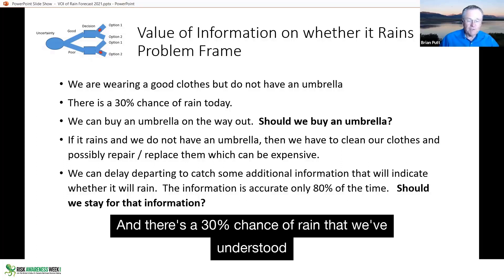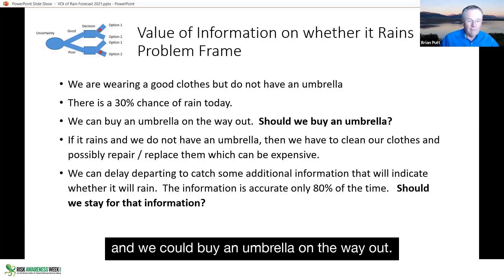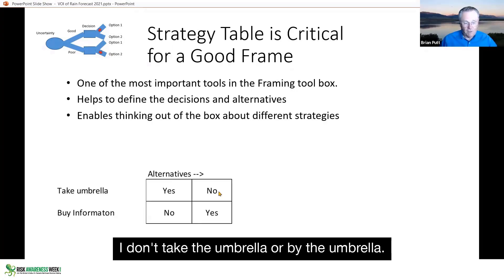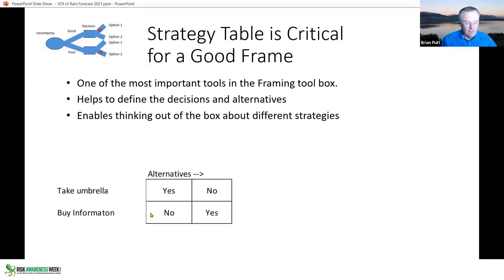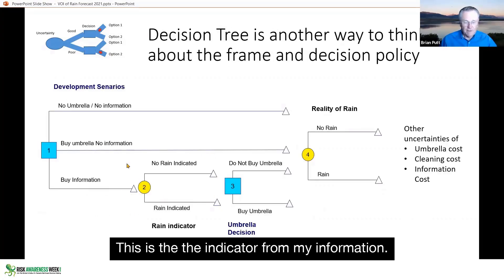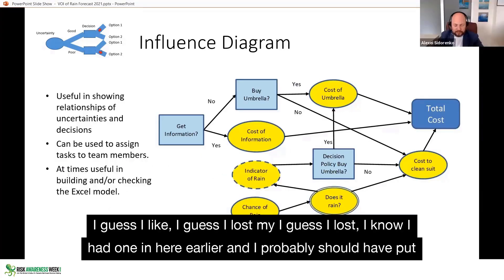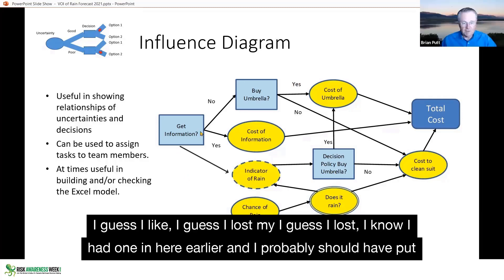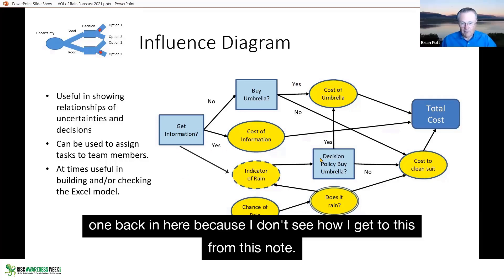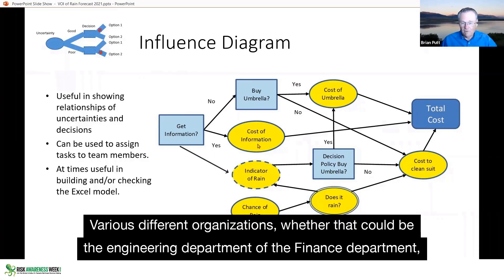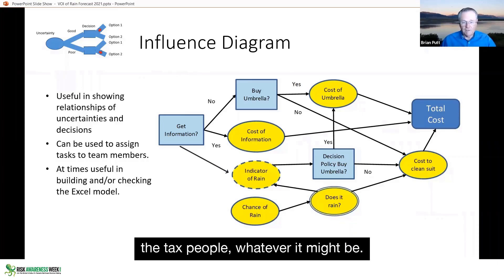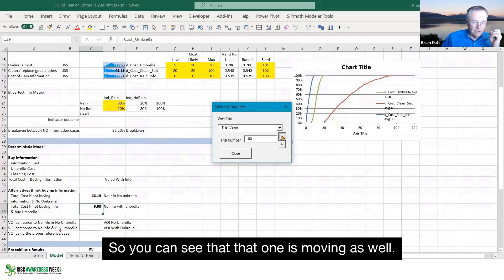And there's a 30% chance of rain that we've understood. And we could buy an umbrella on the way out. I don't take the umbrella or buy the umbrella. This is the indicator from my information. I guess I lost a node. I had one in here earlier, and I probably should have put one back in because I don't see how I get to this from this node. Various different organizations, whether that be the engineering department, the finance department, the tax people, whatever it might be.